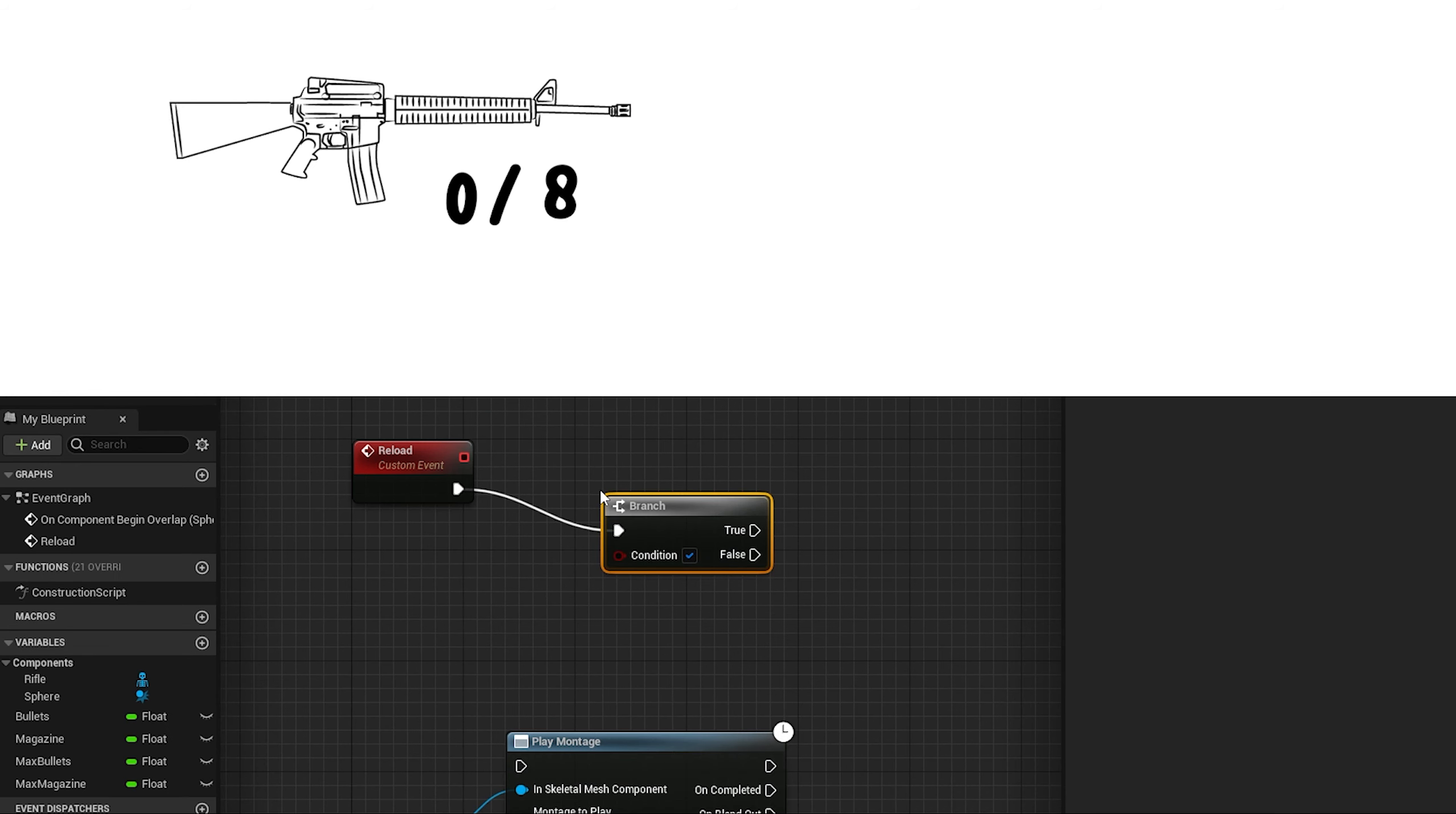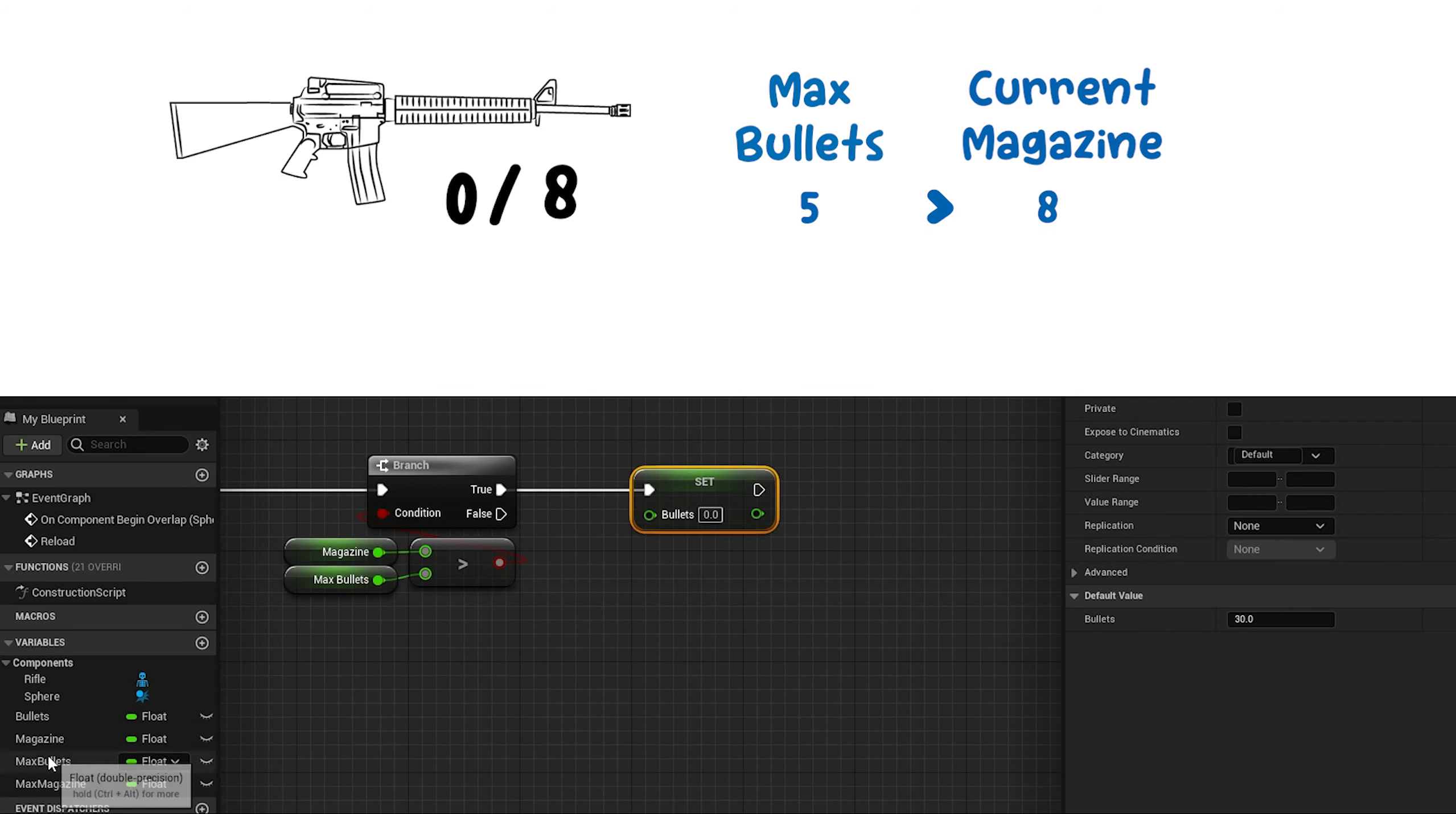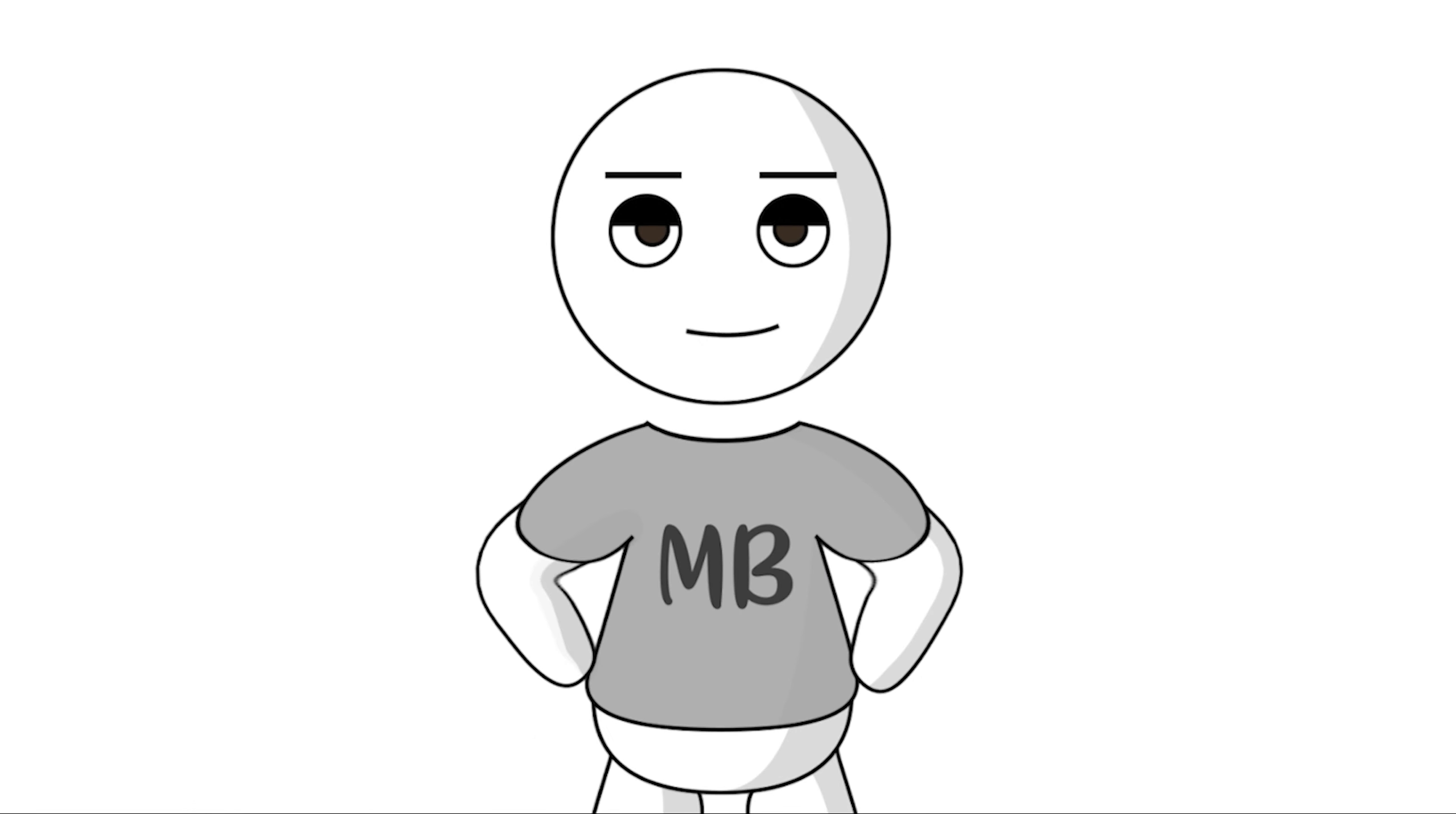And then the player will need to reload. When the player presses the reload input, we will check if magazine has numbers. If no, we don't do a thing. But if yes, it will check if these numbers are bigger than max bullets variable. If bigger, then add max bullets number to bullets and minus it from magazine. If smaller however, then add the whole magazine number to bullets and minus it from self. The work we do to kill others.